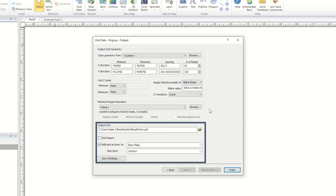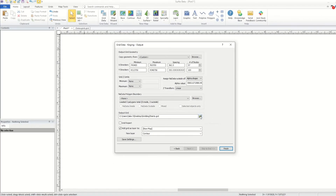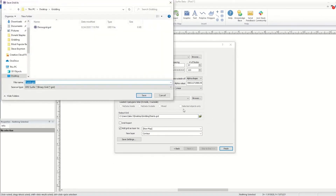The Output Grid section allows you to specify the output grid file name, file path, and file type. By default, Surfer will create a Surfer grid file with the same name as the data file, located in the same directory as the data file. However, you can change these defaults by clicking on the yellow Open Folder icon.